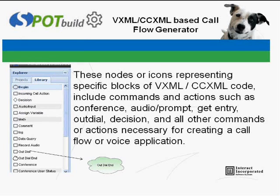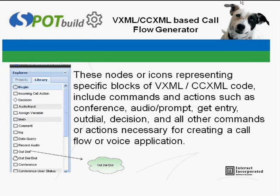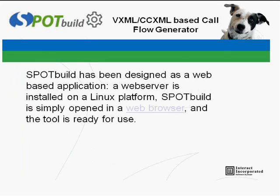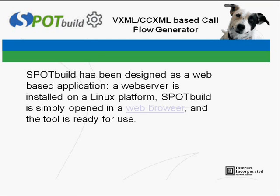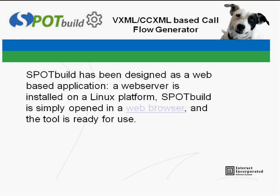I will now demonstrate how Spot Build's easy-to-use drag-and-drop method allows even novice users to create simple to advanced VXML/CCXML applications. Spot Build has been designed as a web-based application. A web server is installed on a Linux platform, Spot Build is simply opened in a web browser, and the tool is ready for use.